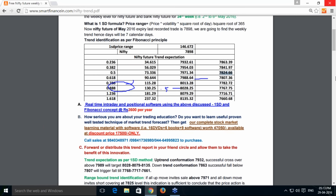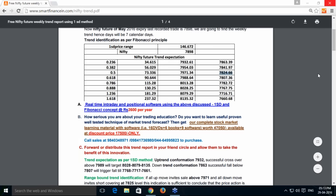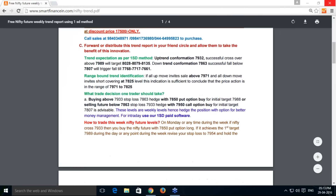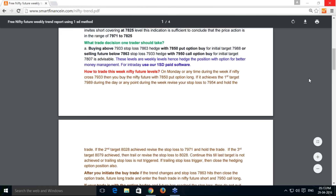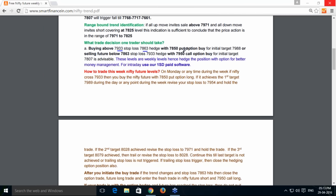I have taken this 0.5 reference level for range-bound identification because volatility is less than 15%. For trading: buy above 7933 with a stop loss at 7863, and hedge it with the 7850 put option. For selling: sell the future at 7863 with a stop loss at 7933, with an initial target of 7988.